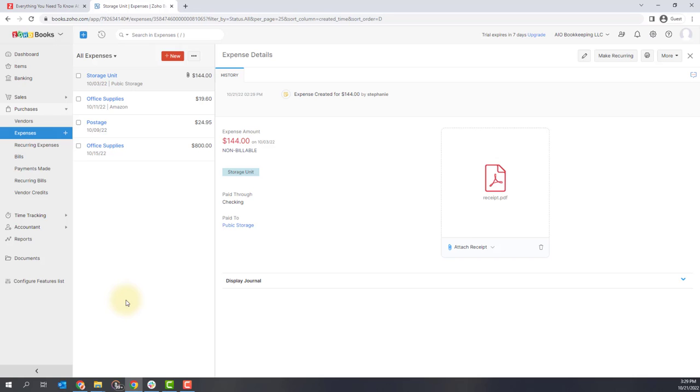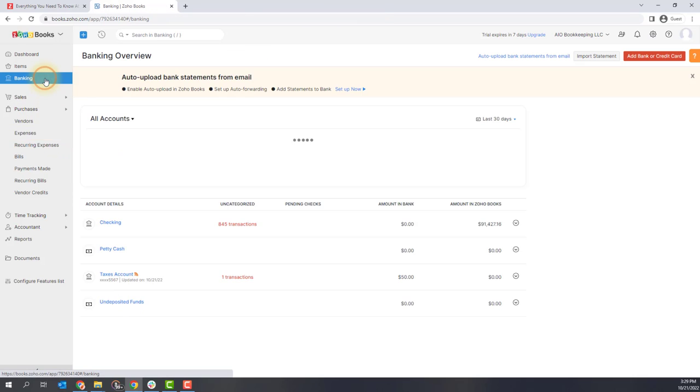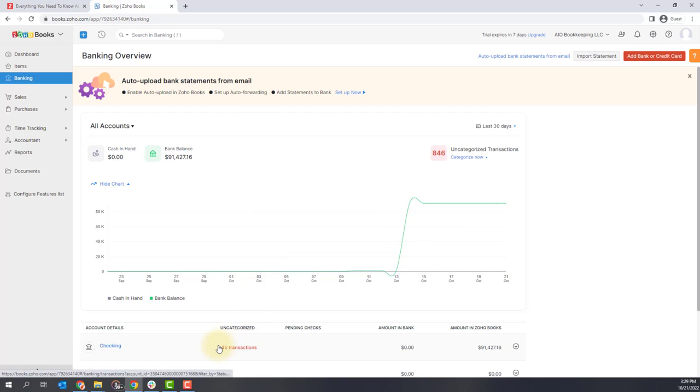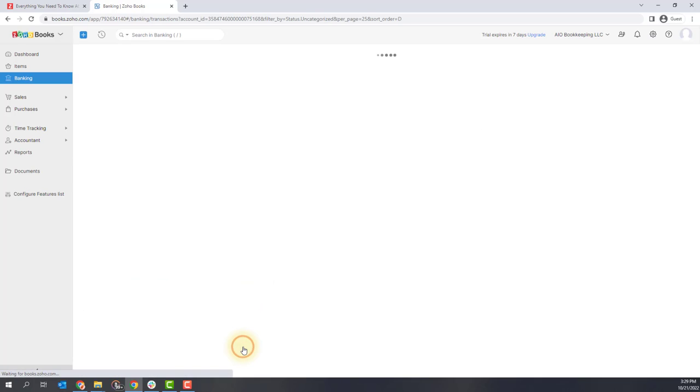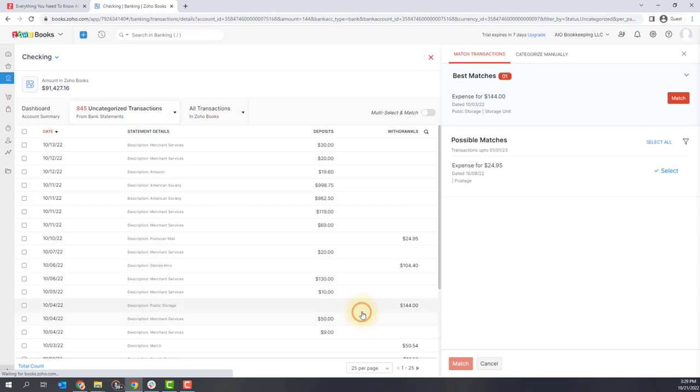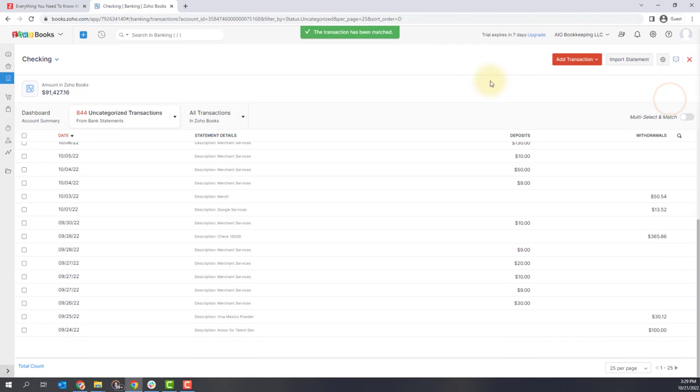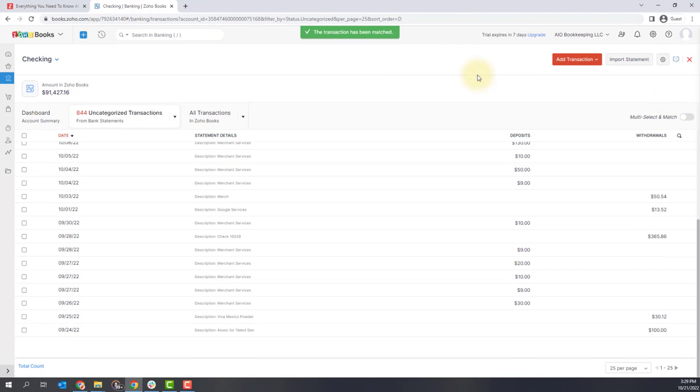I'm going to quickly show you how you can match this in the bank feed. So if you go to the banking tab and open up the account that's associated with it, I'm going to click on this uncategorized transactions amount. And this happens to be for October 3rd, $144. This one right here. If I select that transaction, you can see it popped up best matches. And all I'm going to do is click the match button. And that's it. I've entered my expense and I've matched it to a transaction on my bank feed. And you're good to go.